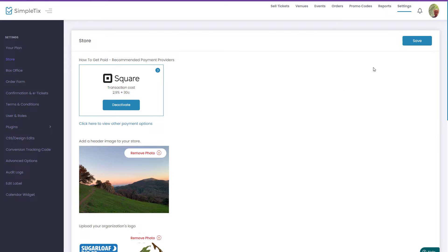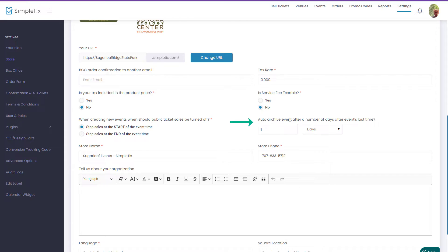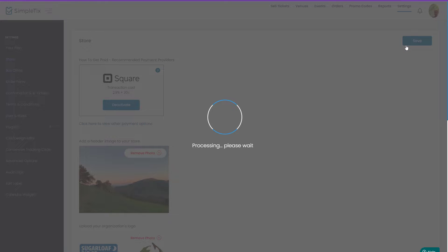To change those archive settings, go to Settings in the back end and then click on Store. If you scroll down, you'll see the option to automatically archive the event X number of days or hours after the last event time. In this case they really wanted to turn it off, so I'll change it to a big number — 180 — to effectively turn that archiving feature off.